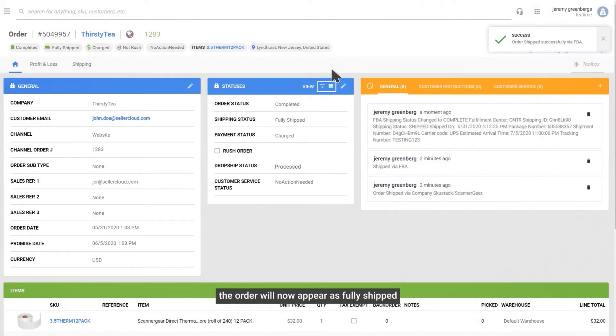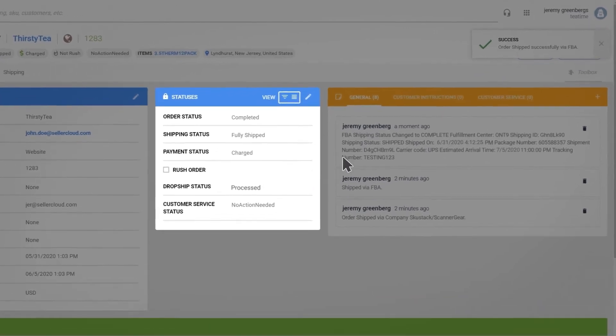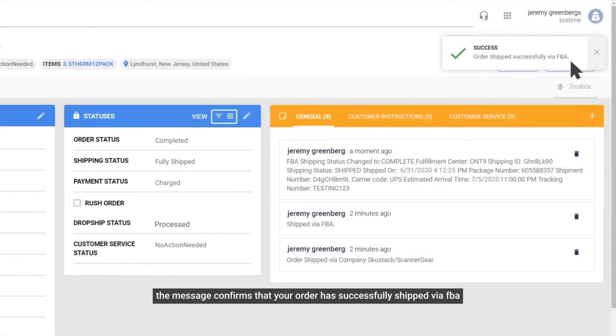The order will now appear as fully shipped. The message confirms that your order has successfully shipped via FBA.